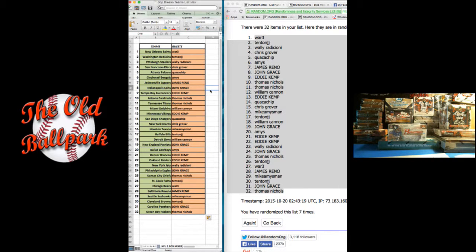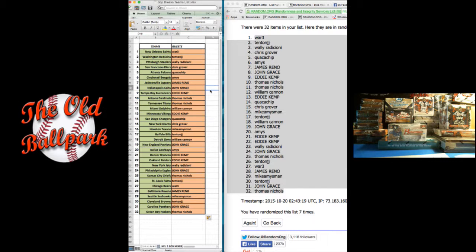Cardinals, Tommy. Titans, Tommy. Dolphins, William. Vikings, Eddie. Chargers, Guac. Giants, Chris.